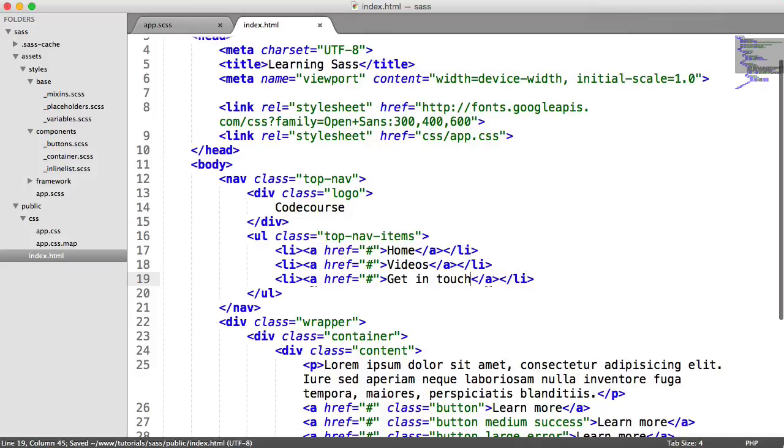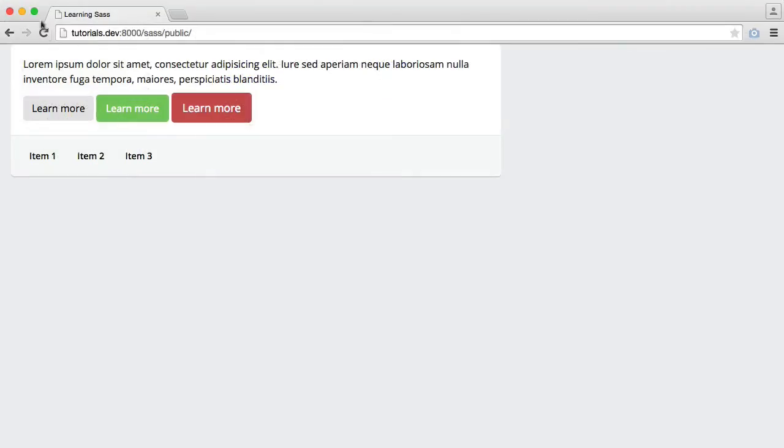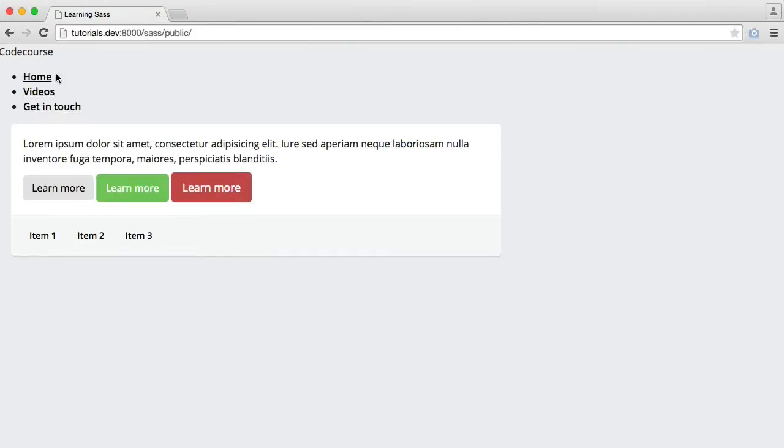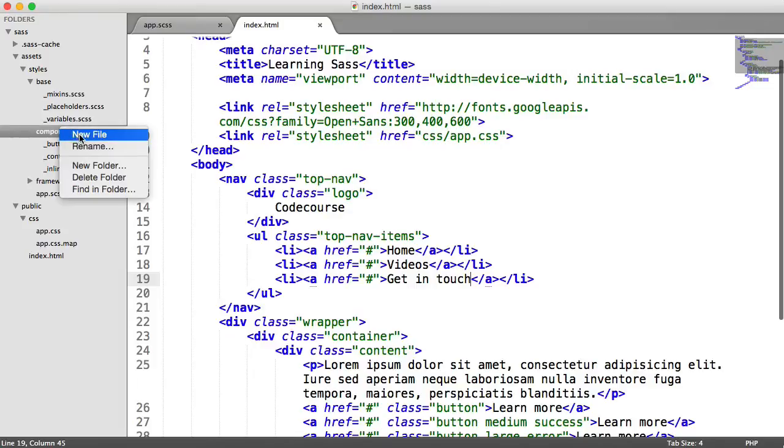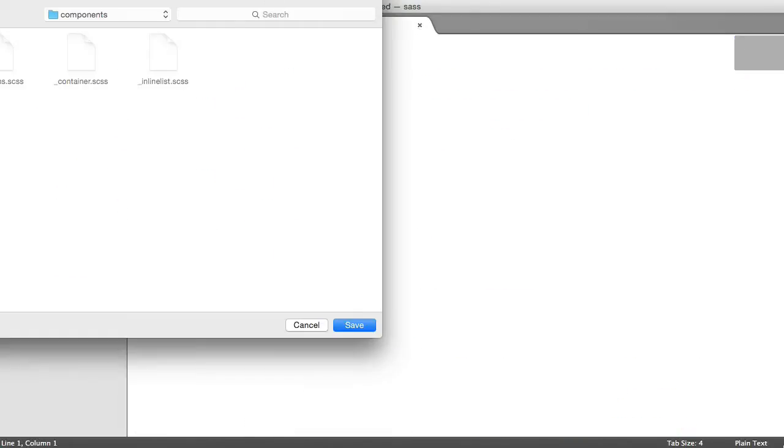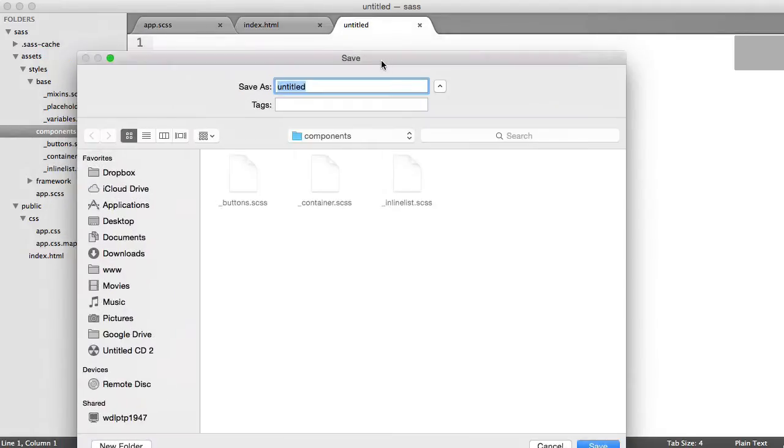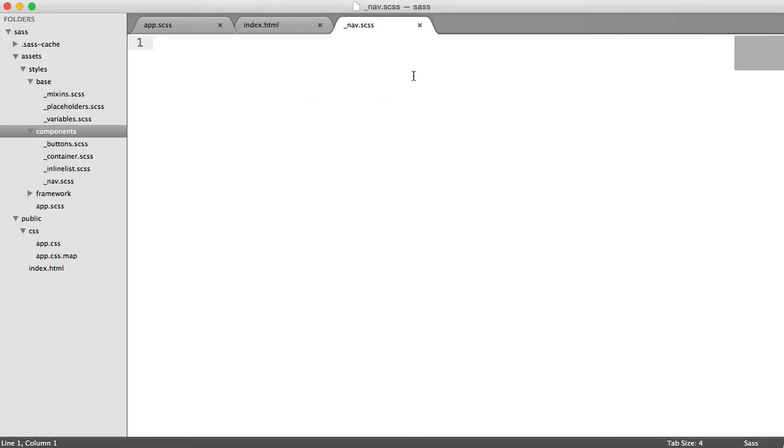Okay, so that's pretty much it for the markup. Doesn't look great at the moment. But let's create our component inside of our components directory for our nav. So I'm just going to call this nav.scss. And we can start styling this up now.